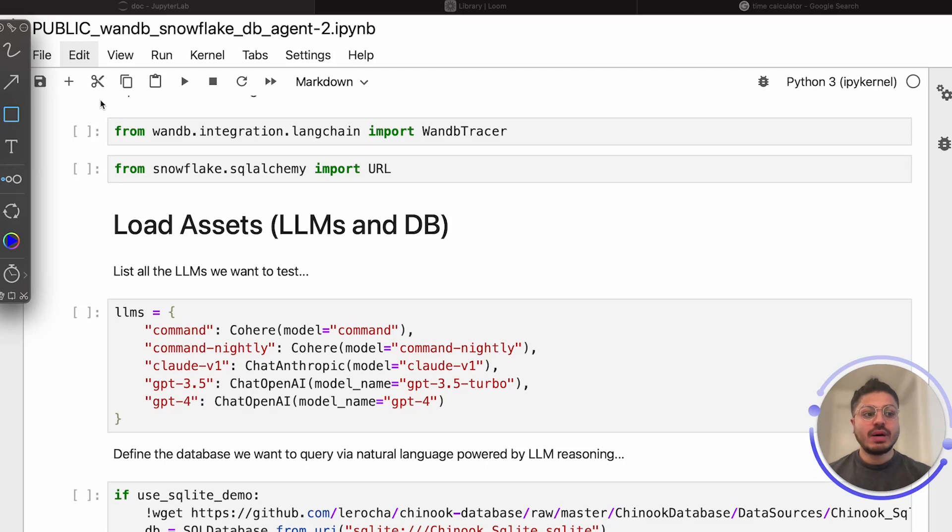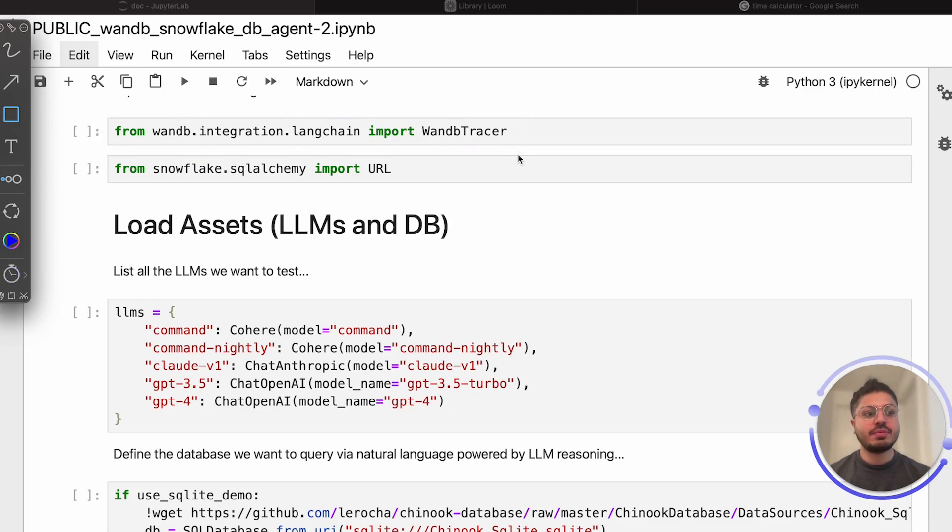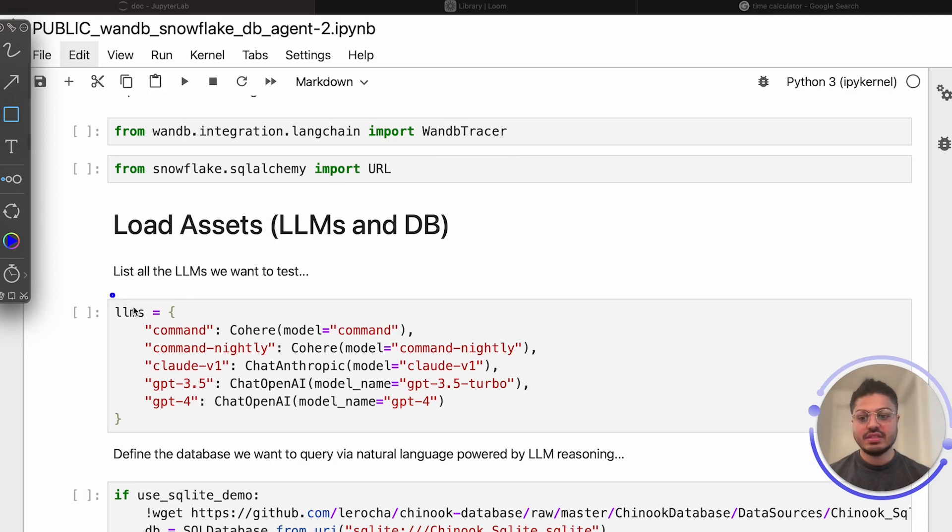With our agent tool modules loaded, we import our native weights and biases LangChain integration. With only a few lines of code, all the complex interactions that are presented in the execution of our agent will be captured automatically in our weights and biases dashboard for analysis. For each of the LLM providers, we define which specific model we want to serve as the brain behind our agent, listed here.